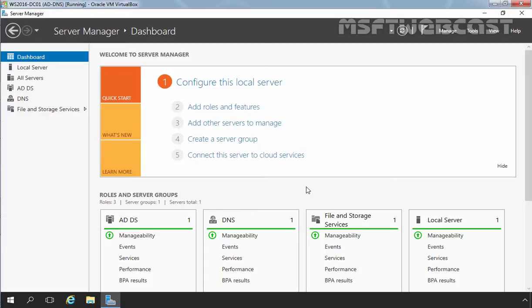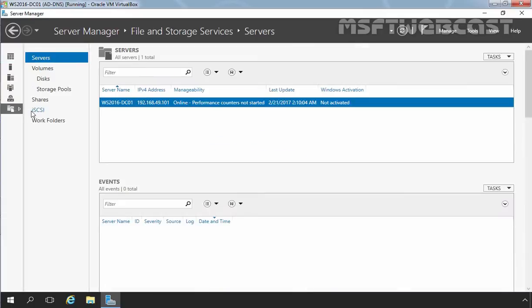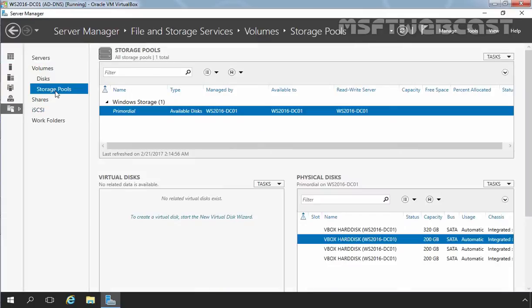So let's do it on this Windows Server 2016 computer. First of all, you have to open Server Manager, and on the Server Manager dashboard, click on File and Storage Services and then click on Storage Pools. Our first step is to create one storage pool. On the storage pool tab, click on the dropdown menu on the upper right corner and then select New Storage Pool.